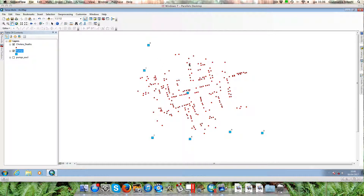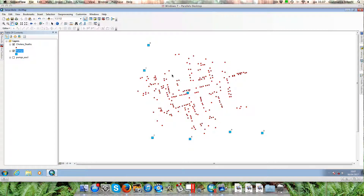We have a point shapefile representing the location of cholera casualties — these red dots — and large blue squares representing the location of public water pumps. The outbreak of cholera in London, in Soho, was actually caused by one of these water pumps whose water was polluted.